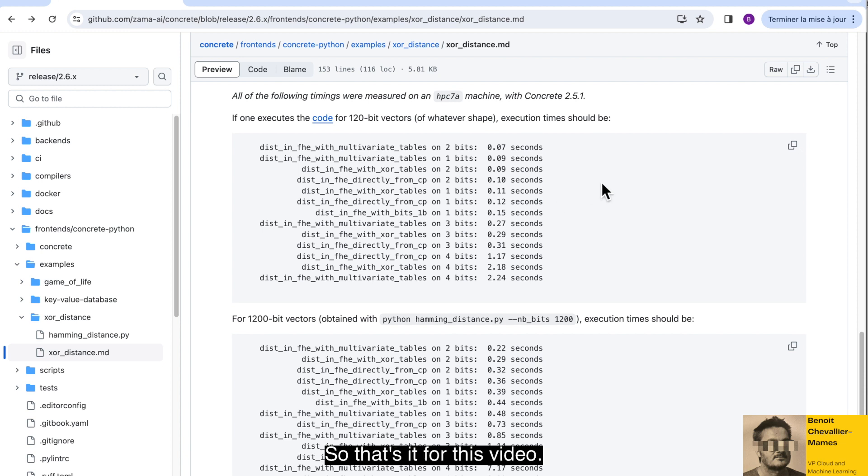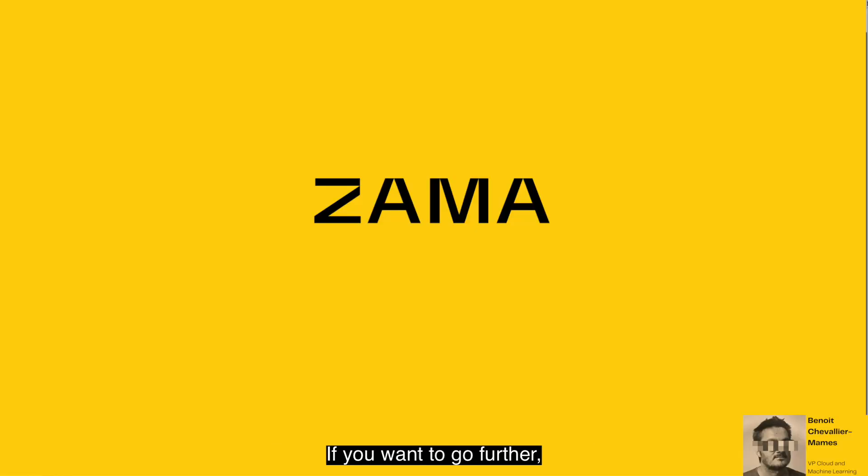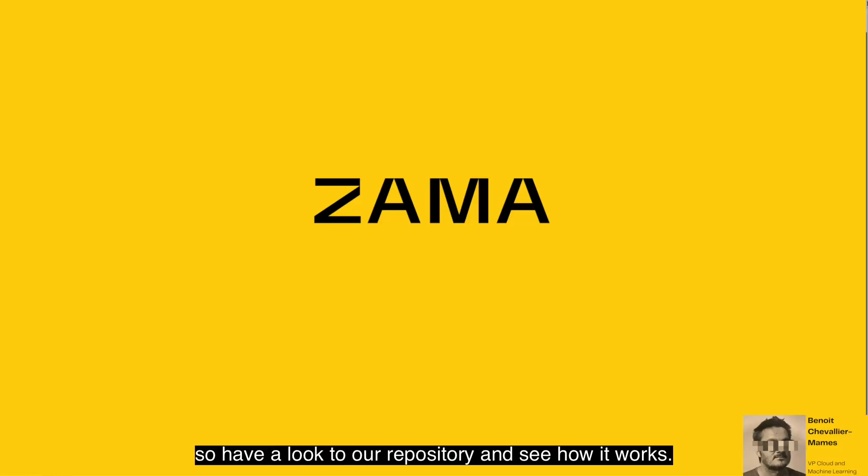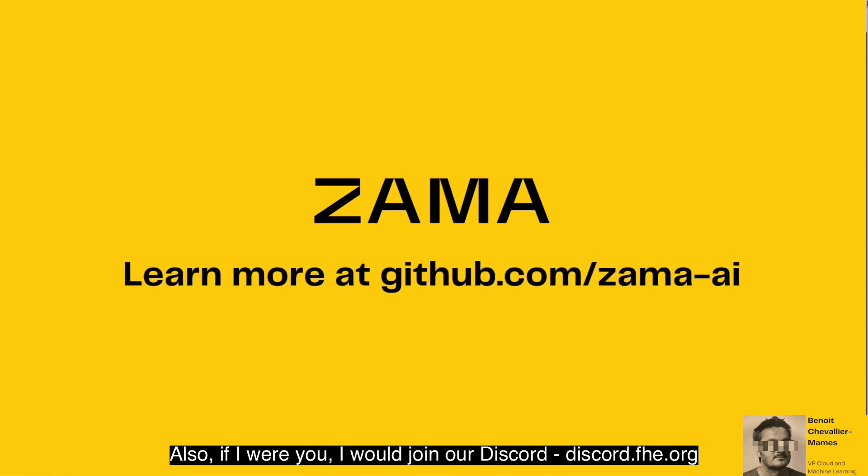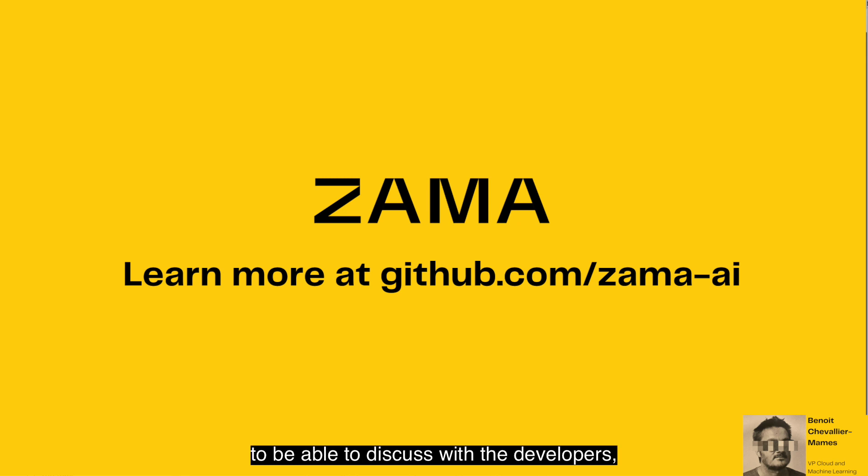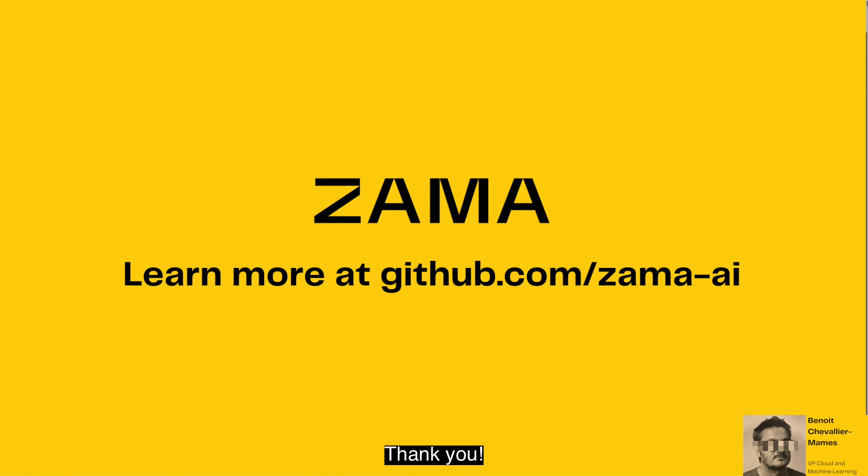So that's it for this video. I hope that you learned a few things. If you want to go further, we at ZAMA are open source, so have a look to our repository and see how it works. Also, if I were you, I would join our Discord, discord.fhe.org, to be able to discuss with the developers but also with the other users. Thank you.